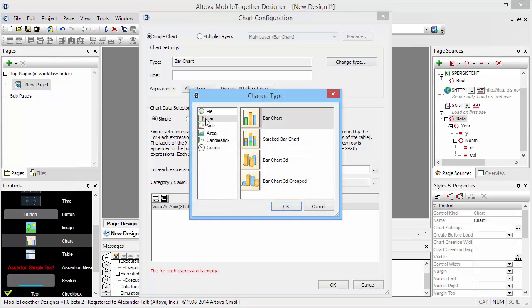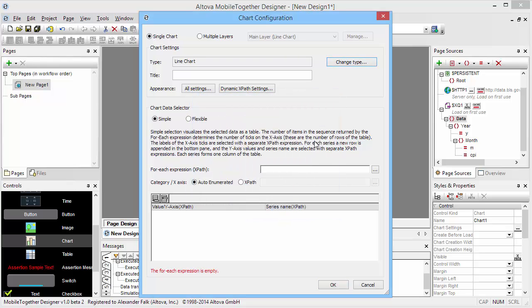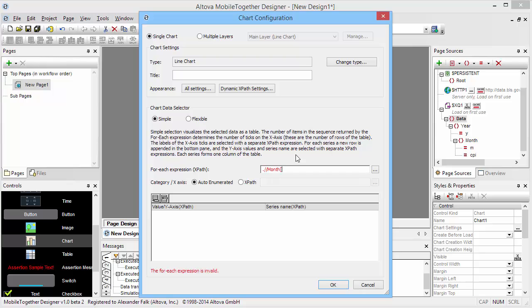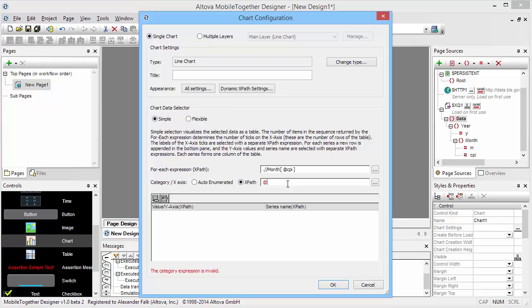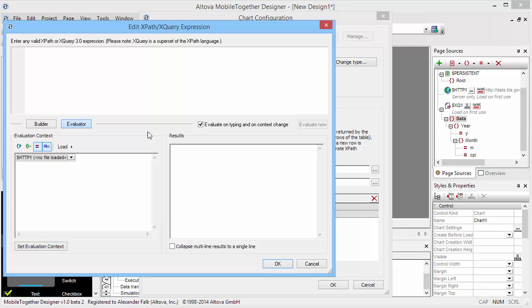We're probably going to do a line chart here because that makes more sense for the CPI data. And in our for-each expression, we are simply going to find every month in our data that has a CPI element. That way we don't plot the months that haven't gotten any CPI data yet. And for our category axis, we probably want to use the year element @y from our tree, and then we can actually add our series data here.